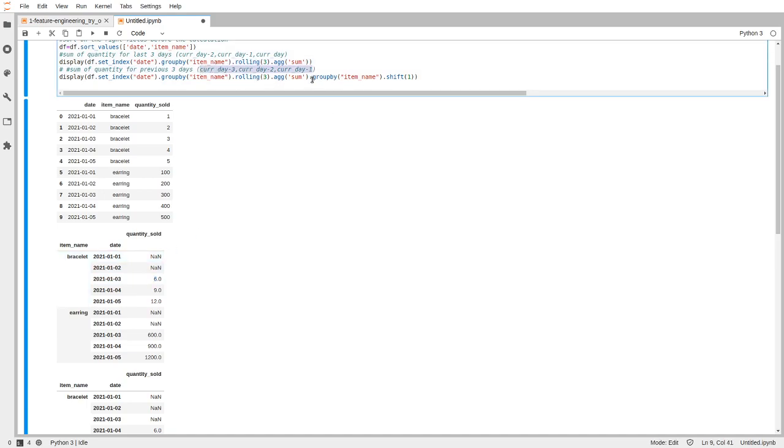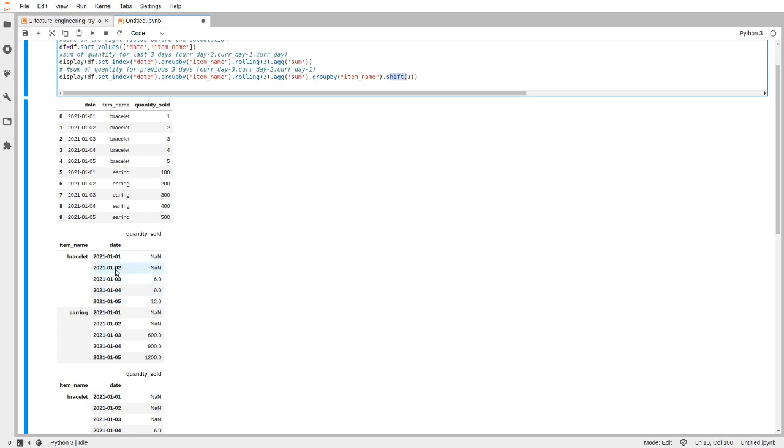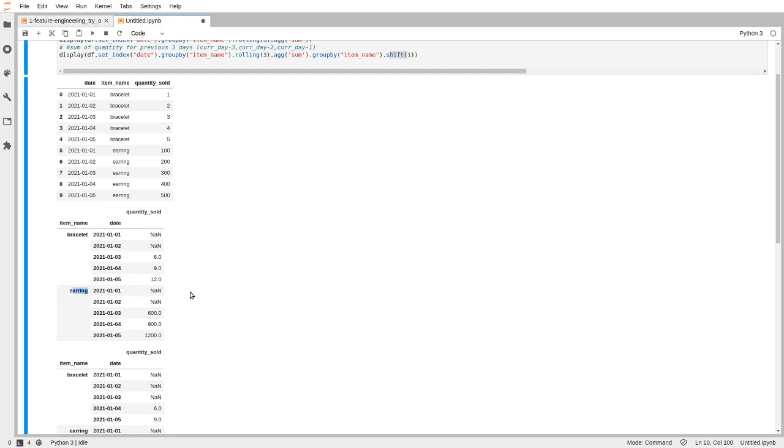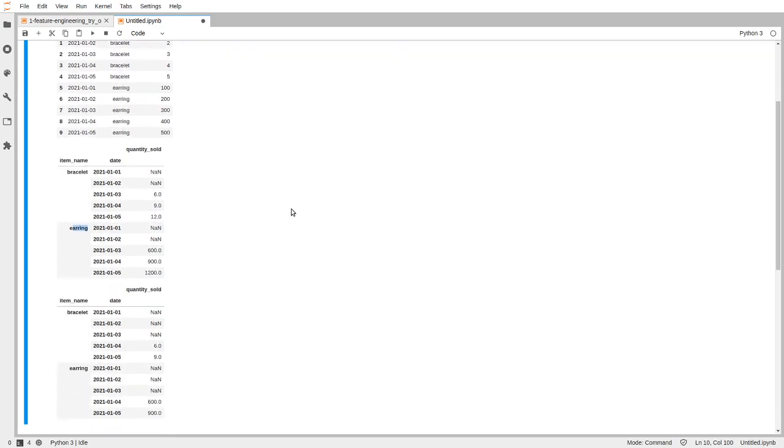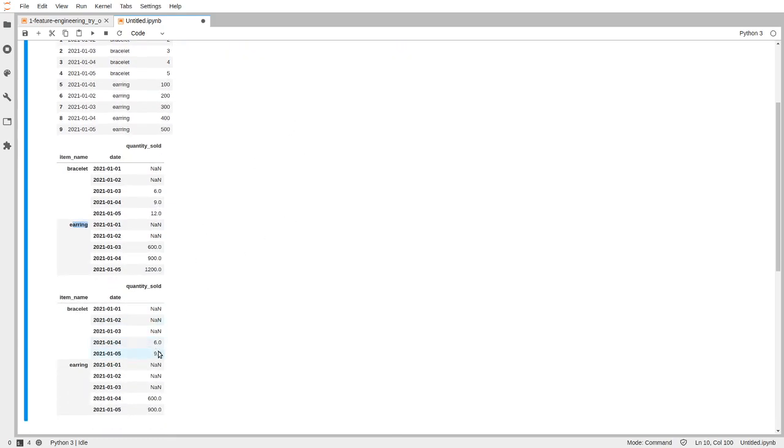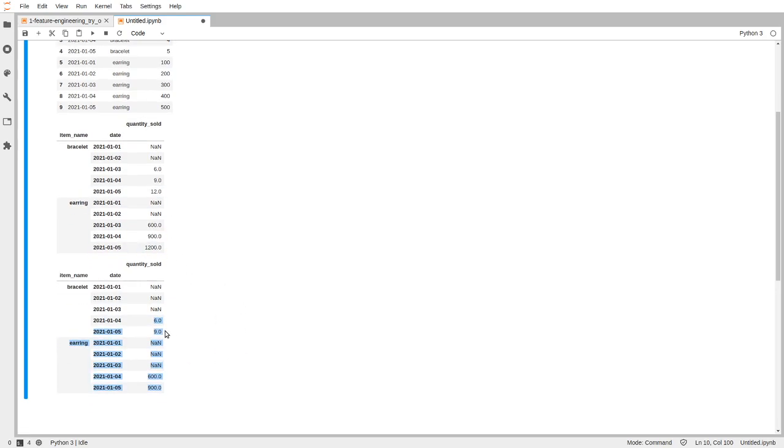So to achieve this, you just group by the item name again. If you simply shift 1, you will just shift 1 down and 12 will shift to the earring. So if you group by the item name, it is handled by each item, so you won't have this kind of shift over effect. So if you group by item name and shift 1 again, you get what you want: 6, 9, 12 gone because after moving down there's no value there under the bracelet.